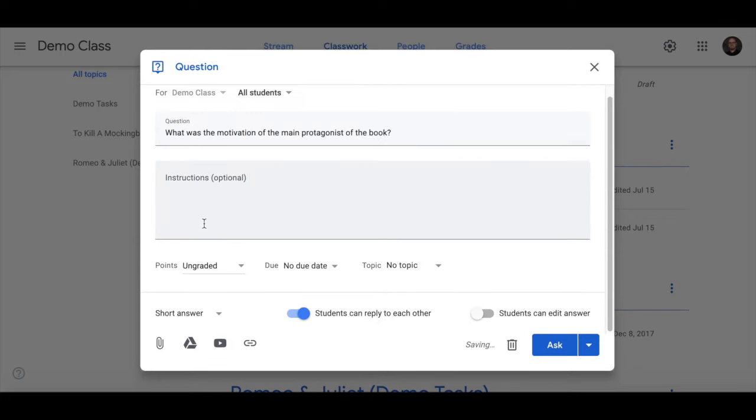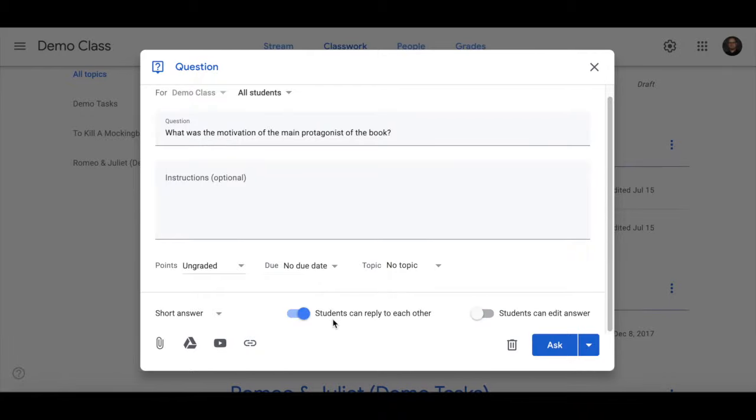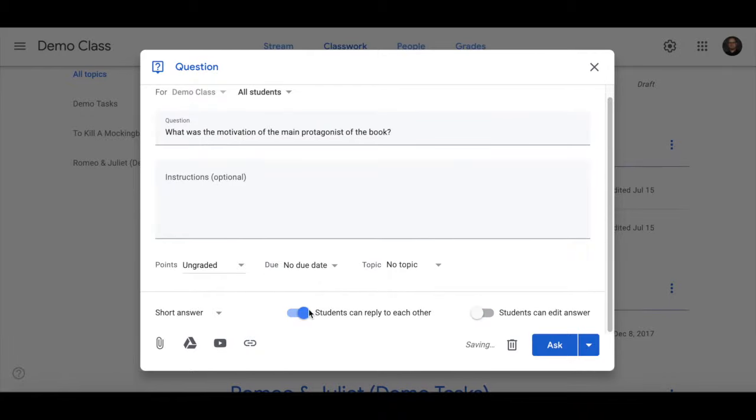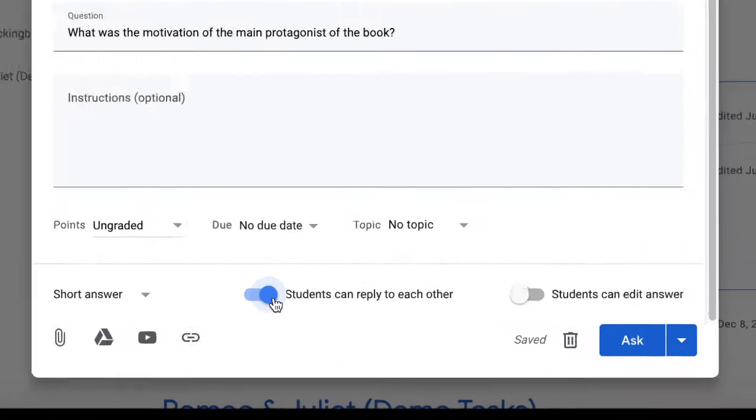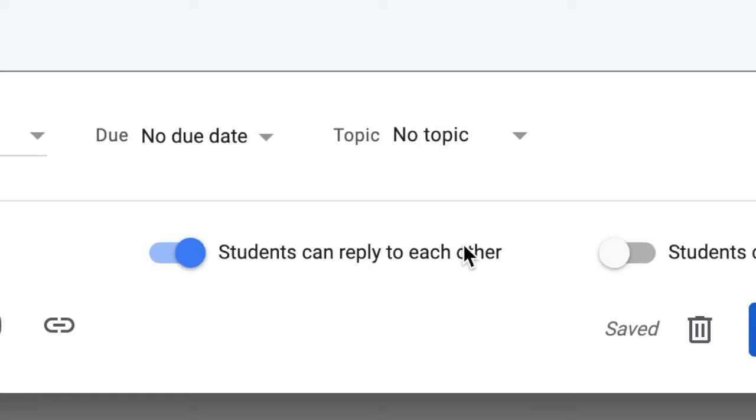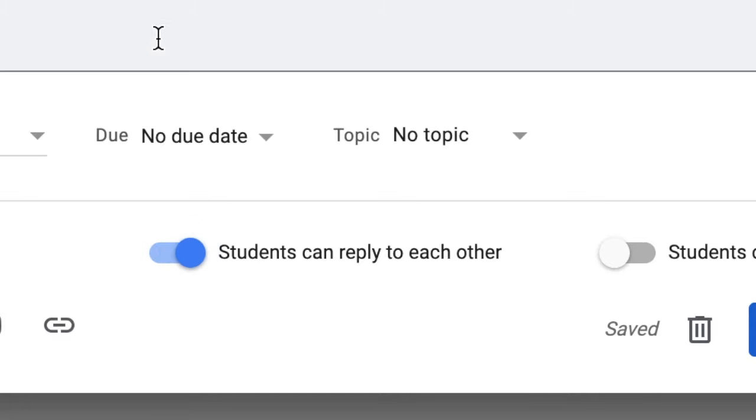Under short answer students can have the option of editing answer if you want them to. And students have also the option of replying to each other. So when this is selected students can go back and see what other students have written.